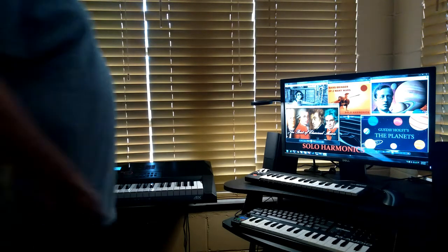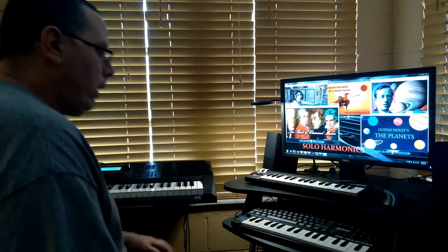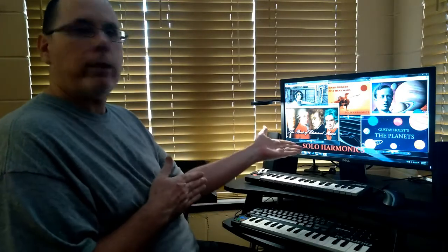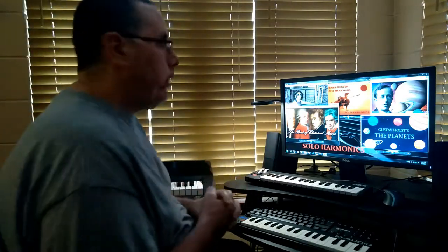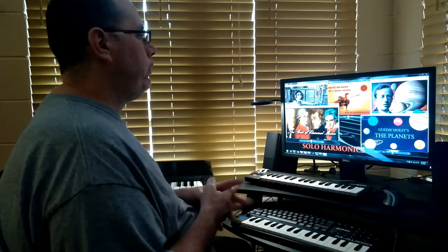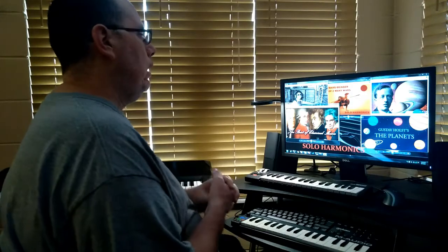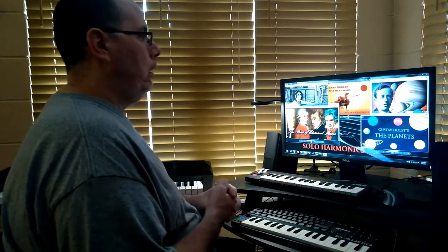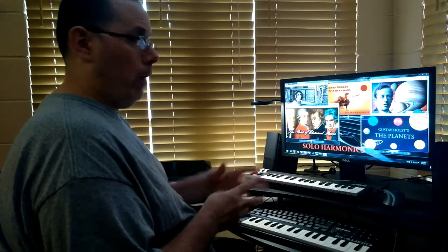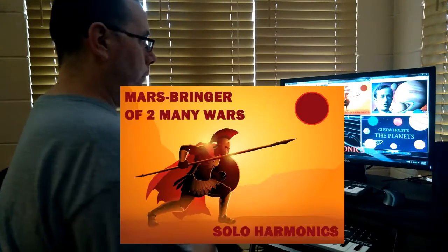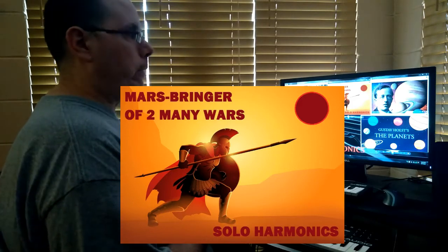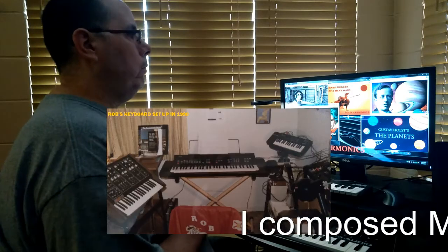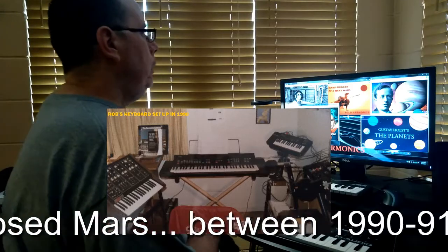Good afternoon, this is Rob Jarvis, Solo Harmonics. Today we're going to do another video based on classical music. We rocked out the last video, so this time we're going to slow it down and make things a little more classy. I love classical music. I'm doing this video because I hope you all enjoyed the video on Mars Bringer of Too Many Wars, which is my version of Mars Bringer of War, so I thought I'd do a follow-up video and explain how I did that.